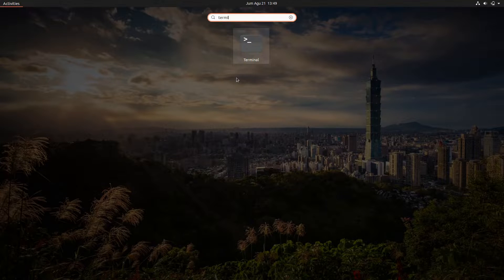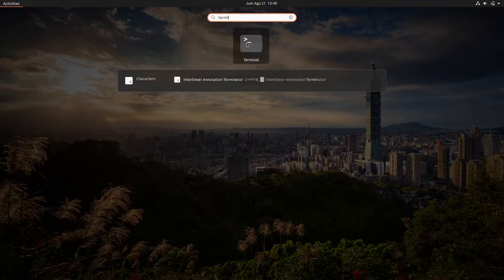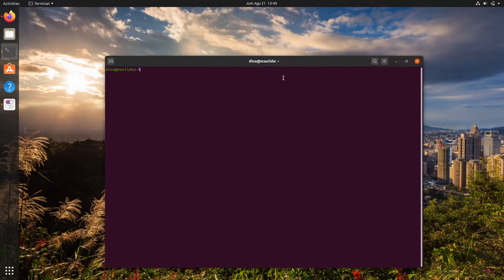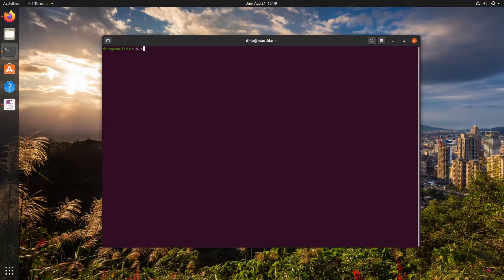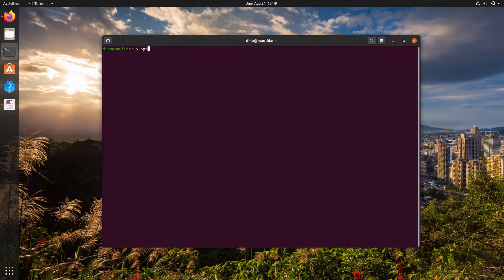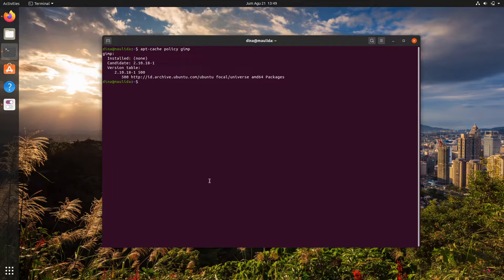If you're using Ubuntu and its base distributions, GIMP is available on the Universe repository, so you can install it by simply typing sudo apt install GIMP on the terminal. But I have to tell you, the package isn't up to date, which means you won't get the latest version, as shown by running apt cache policy GIMP.